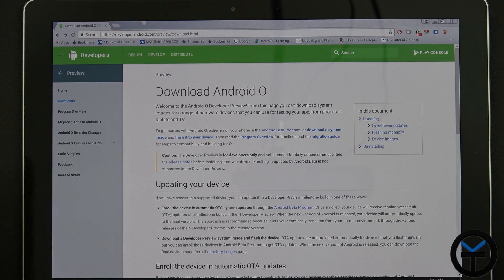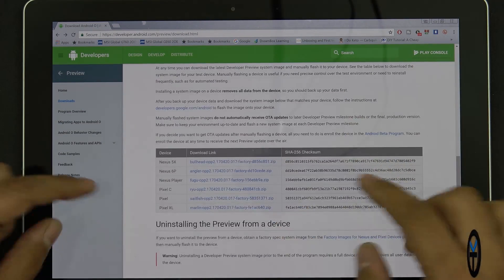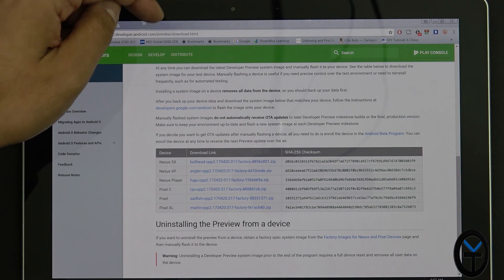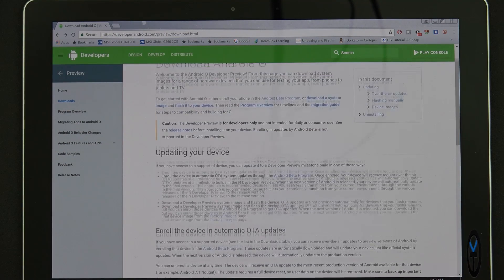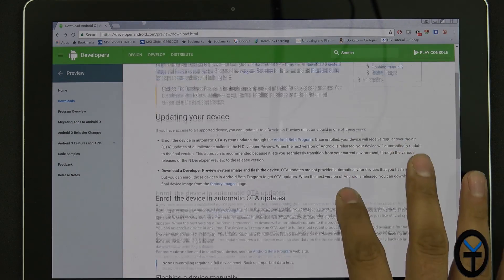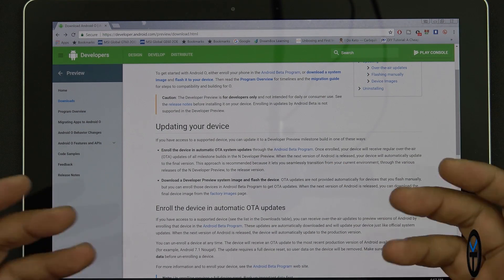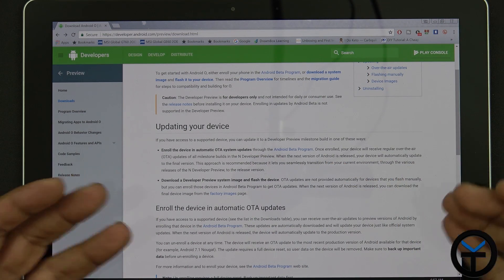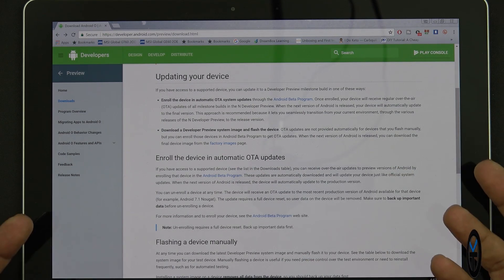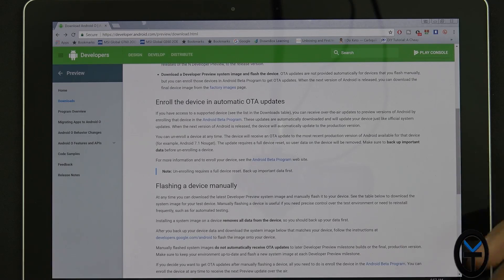Downloading and installing on your device, there are really two different ways. You can download the direct image at developer.android.com/preview/download.html. You can download the OTA image and sideload it to your device. Keep in mind that by doing so, you don't necessarily need an unlocked bootloader, but you will not receive OTA updates to the beta preview program — meaning when beta 2 releases, you have to manually download and reinstall it.